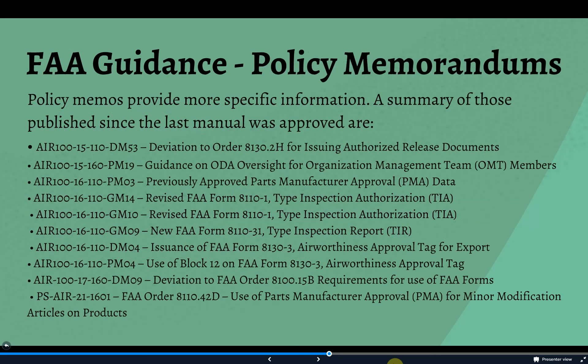More specific information can be provided by the FAA in policy memorandums, which usually come about because someone asked a question or there's evidence that industry needs clarification. Recent policy memos since the last manual was approved include: DM53, regarding the 8130.2 change; PM19, helping OMTs understand how to oversee ODAs; PM03, about PMA data; GM14 and GM10, which both address the new TIA form; GM09, covering the new TIR form; DM04 and PM04, covering 8130-3 tags and new requirements; DM09, which allows ODAs to use FAA forms but adapt them for their own needs; and 1601, which also addresses PMA data.